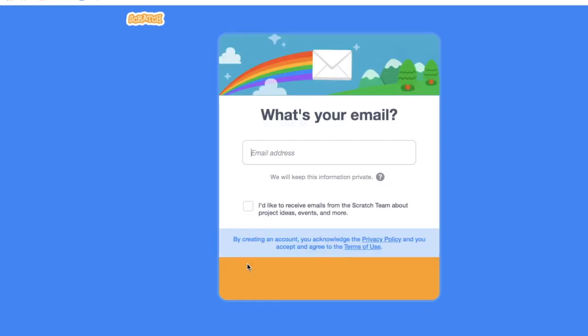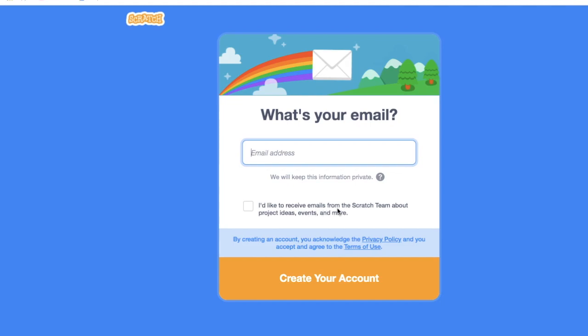This is the last procedure. You have to give your email address. And if you would like to receive ideas from Scratch Team, you need to check the box.